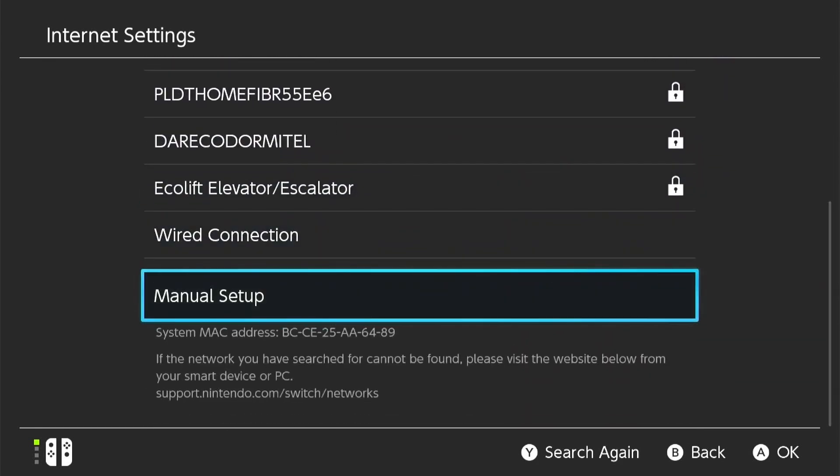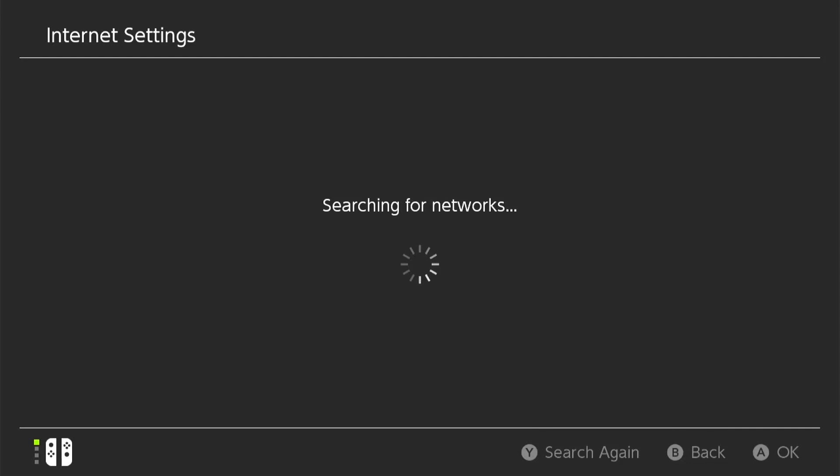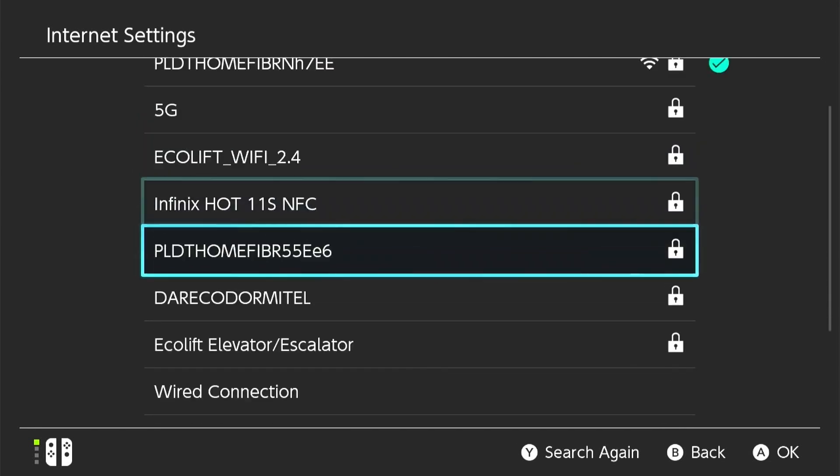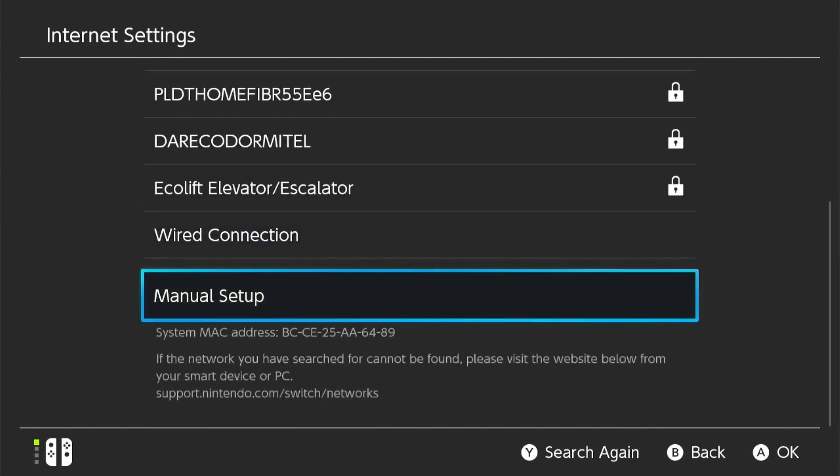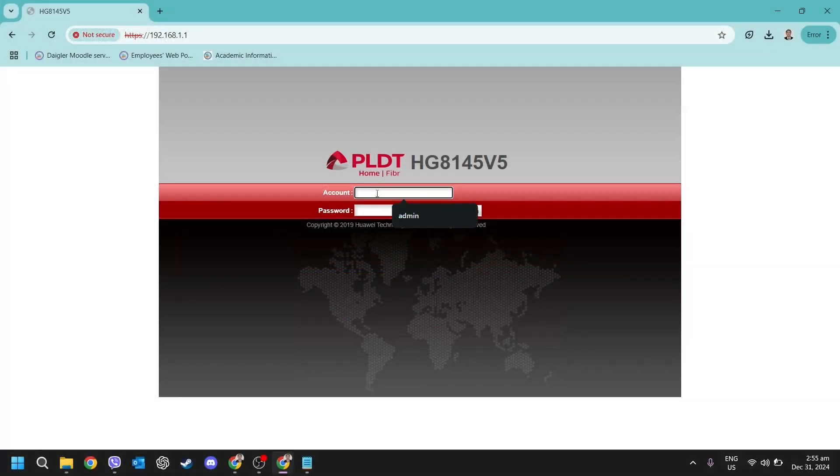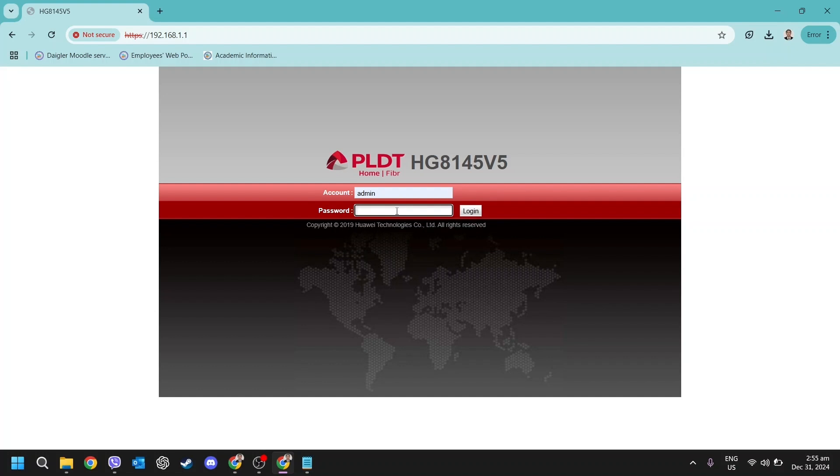Next, you'll need to log in to your desired 5 GHz Wi-Fi network. Select the network and the system will prompt you for the required credentials, including the network name and password. Enter this information carefully to ensure a successful connection.